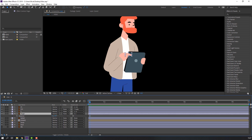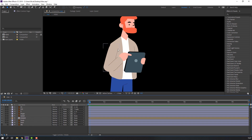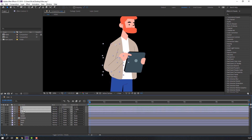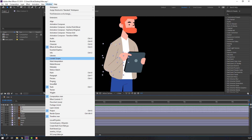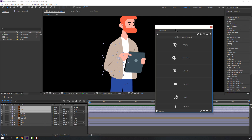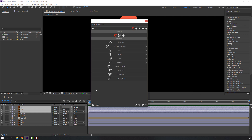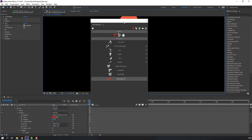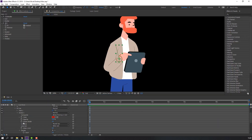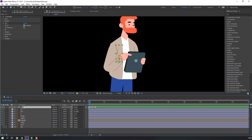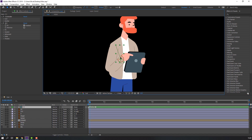We're ready to make an IK rig with DUIK. Select these three layers, go to Window and open DUIK Bassel 2, click this icon and Auto-rig IK. Click OK and close DUIK. Select this controller — nice, let's work it.